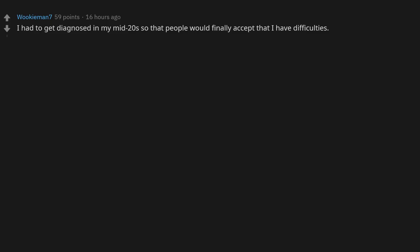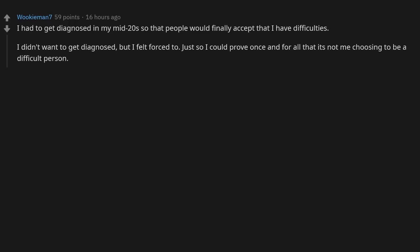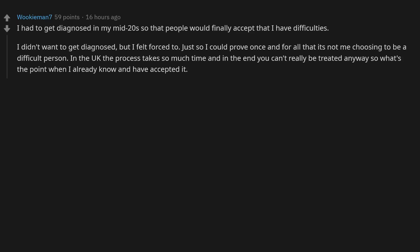I had to get diagnosed in my mid-20s so that people would finally accept that I have difficulties. I didn't want to get diagnosed, but I felt forced to just so I could prove once and for all that it's not me choosing to be a difficult person. In the UK, the process takes so much time, and in the end you can't really be treated anyway, so what's the point when I already know and have accepted it?